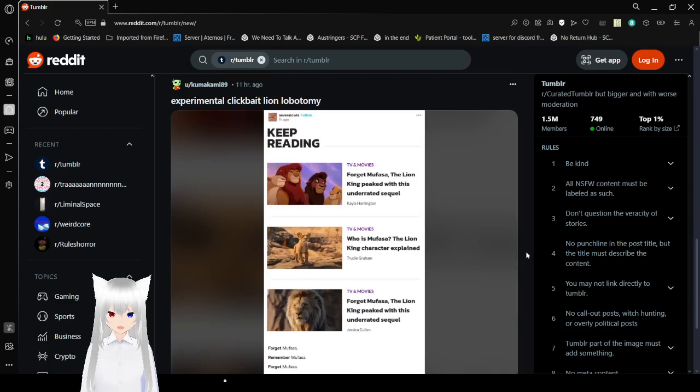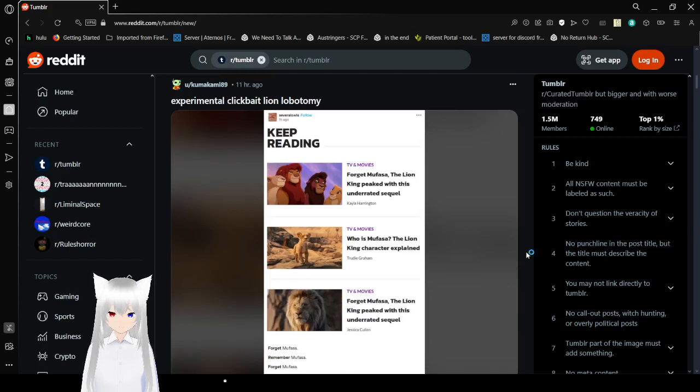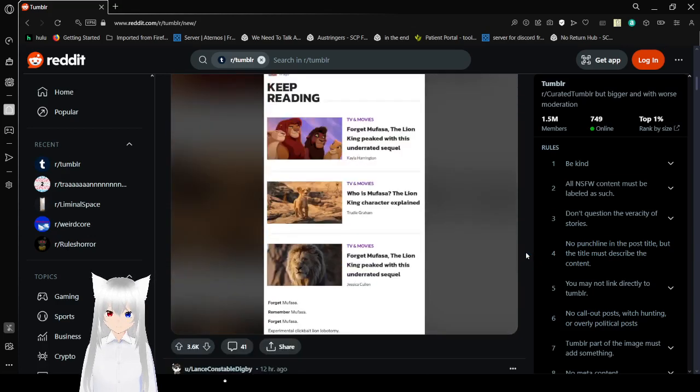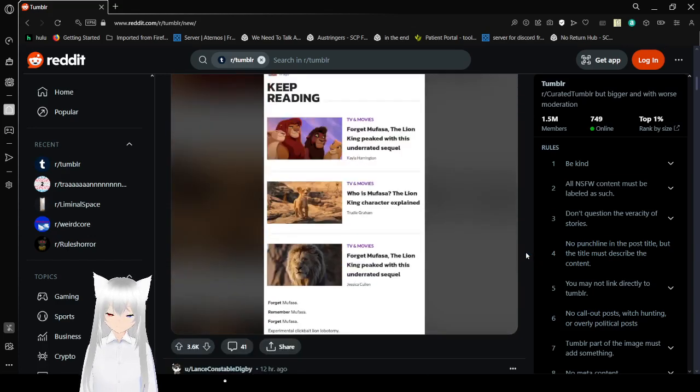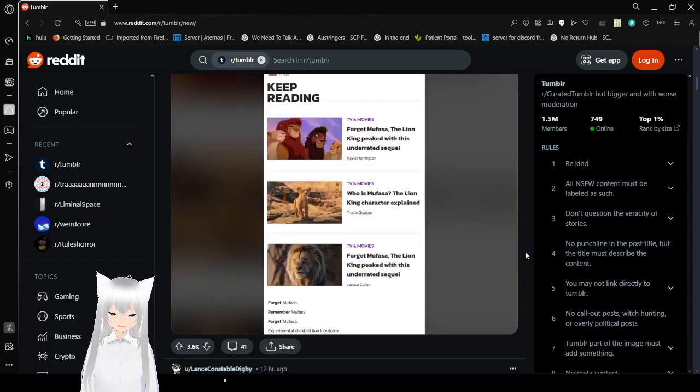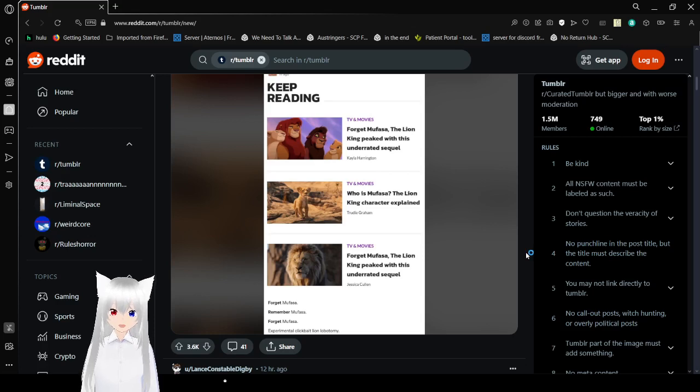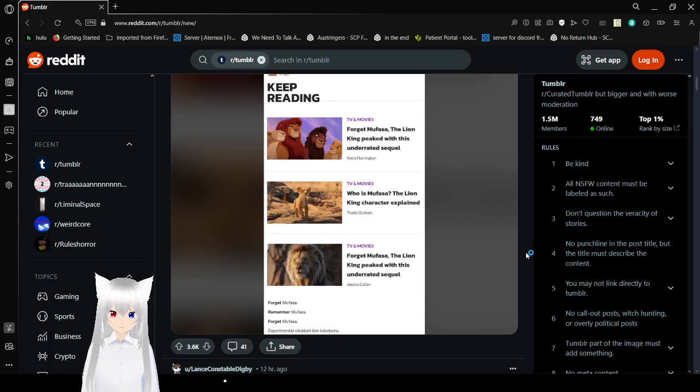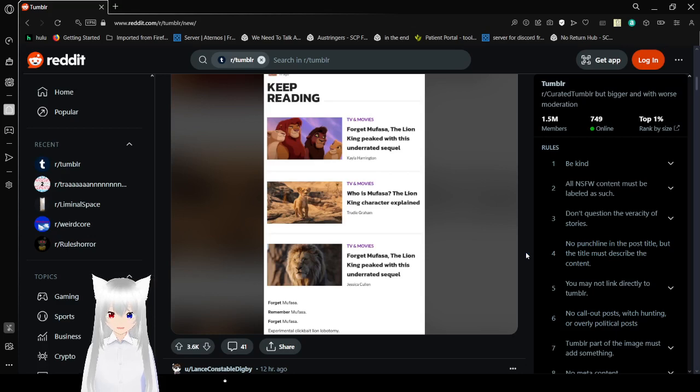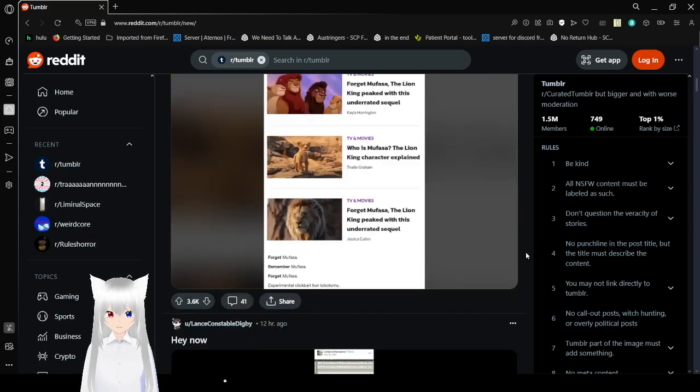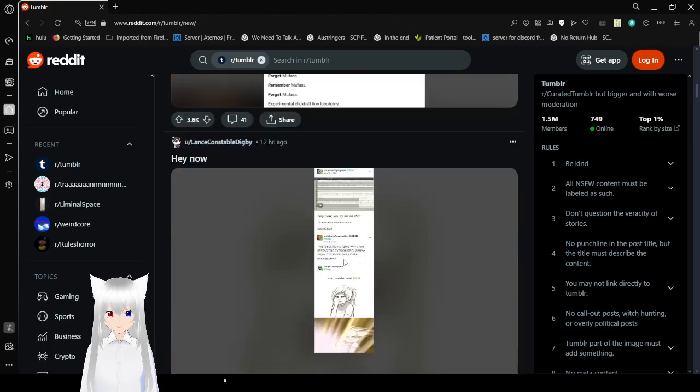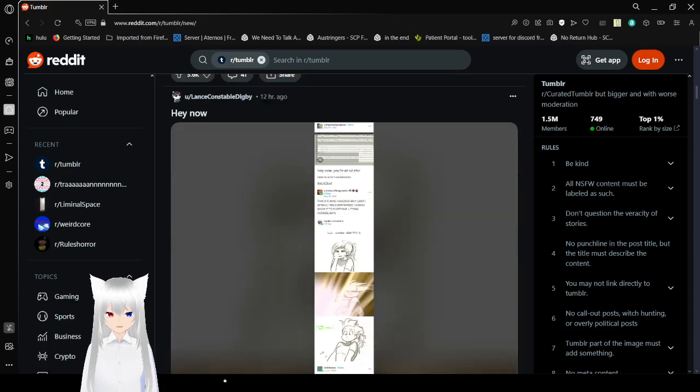I'll be right back. I can't wait. Forget Mufasa. Remember Mufasa. Forget Mufasa. Experimental clickbait lion lobotomy. What?